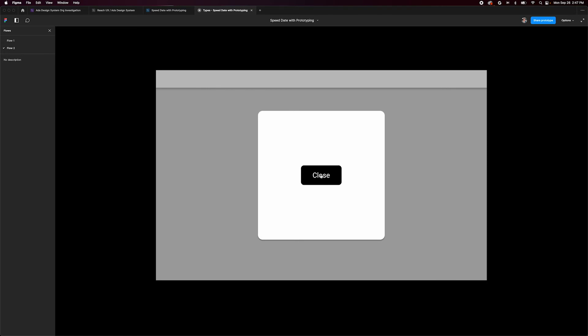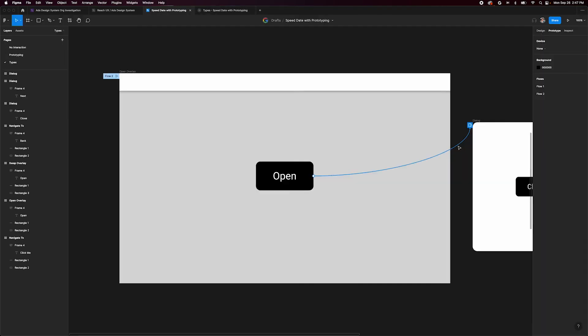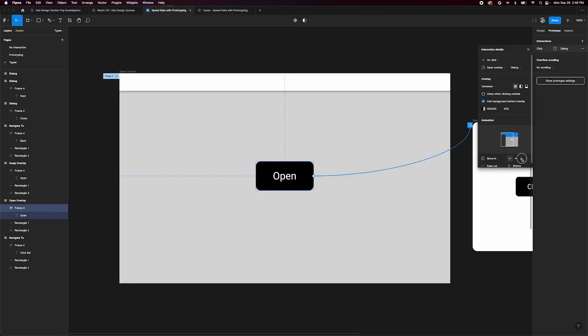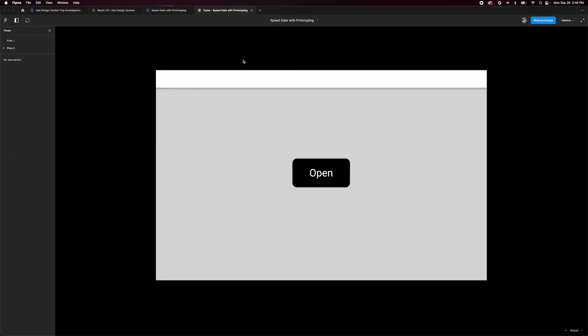To make this more apparent, we can go change our animation to move in from the top. Now it slides in and out.